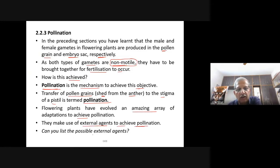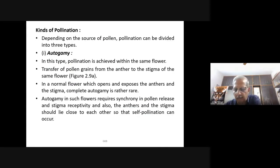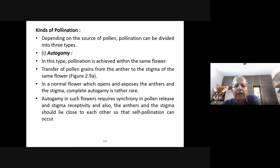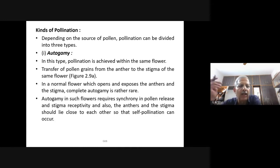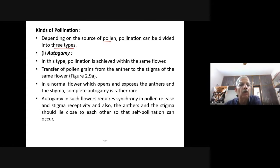There are different agents to bring about pollination. Plants make use of external agents such as wind, water, and insects or other animals. Now let us study the kinds of pollination. Depending on the source of pollen, pollination can be divided into three types — a very important concept for board examinations. The first is autogamy.